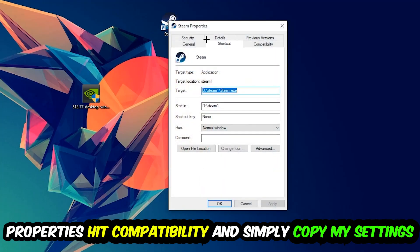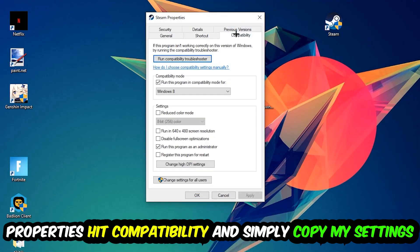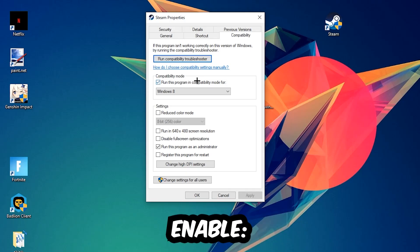And simply copy my settings. Let's quickly run through it: enable Run this program in compatibility mode for, select Windows 8, disable the Disable fullscreen optimizations, as well as enable Run this program as an administrator.